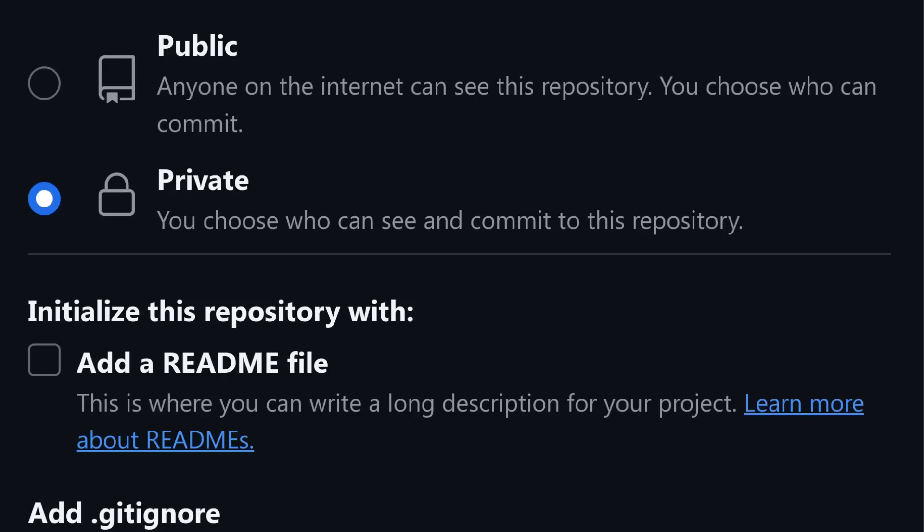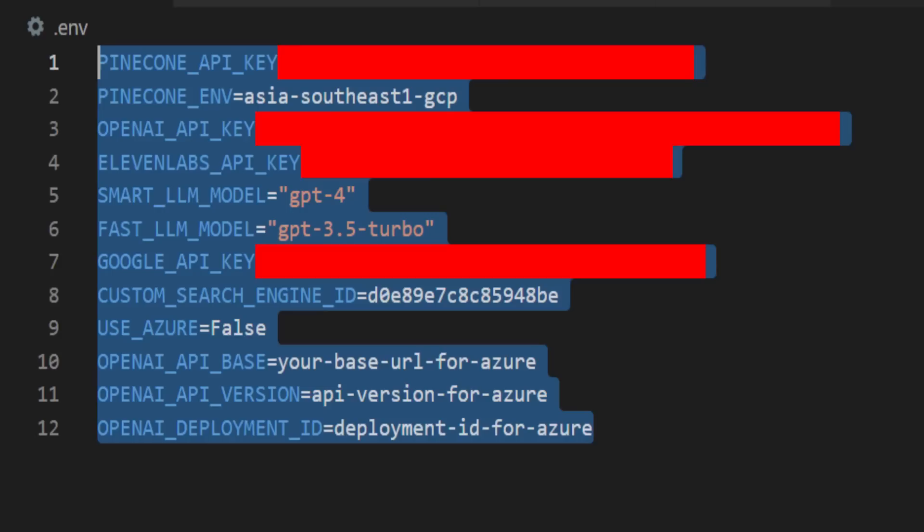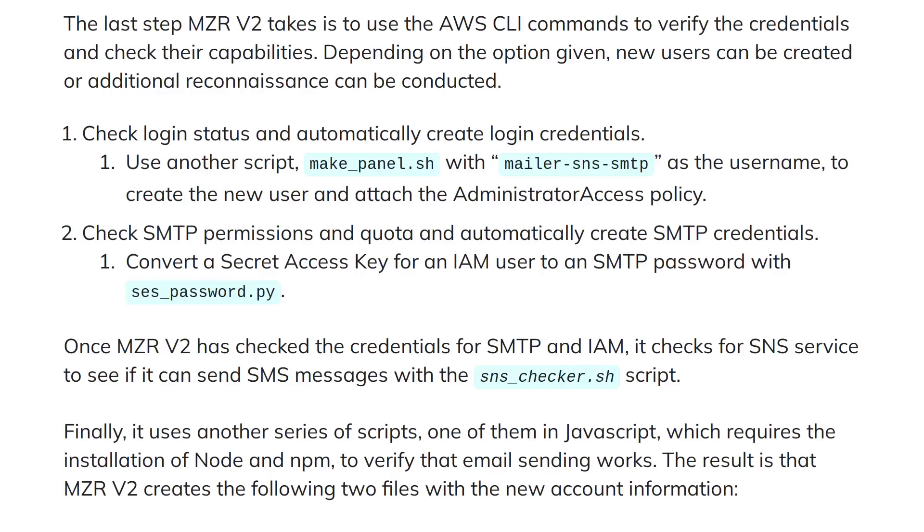So now that the hackers have valid git credentials they can use those to start downloading repositories even if they're private. And like I said earlier those private repos will oftentimes have credentials hard coded in them somewhere. So the script looks through those repos for things like AWS keys and then uses AWS CLI commands to verify those credentials and check what their capabilities are.